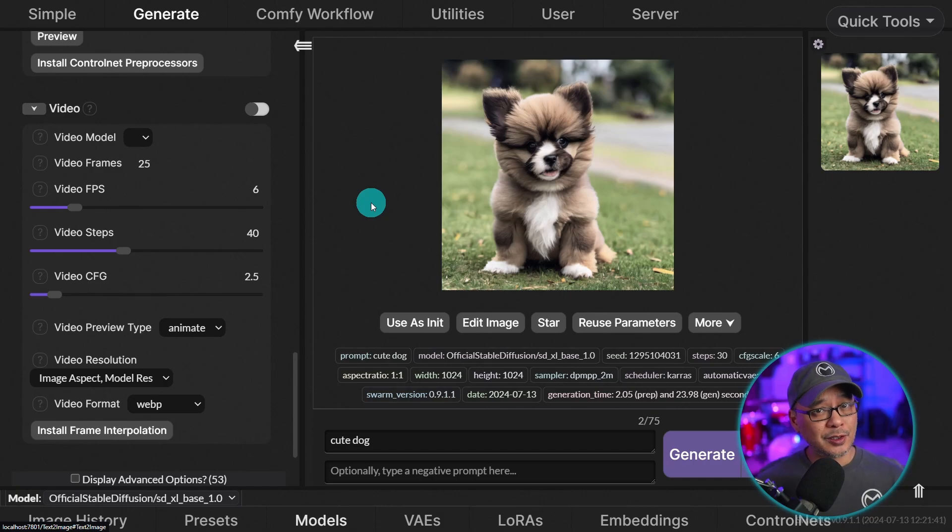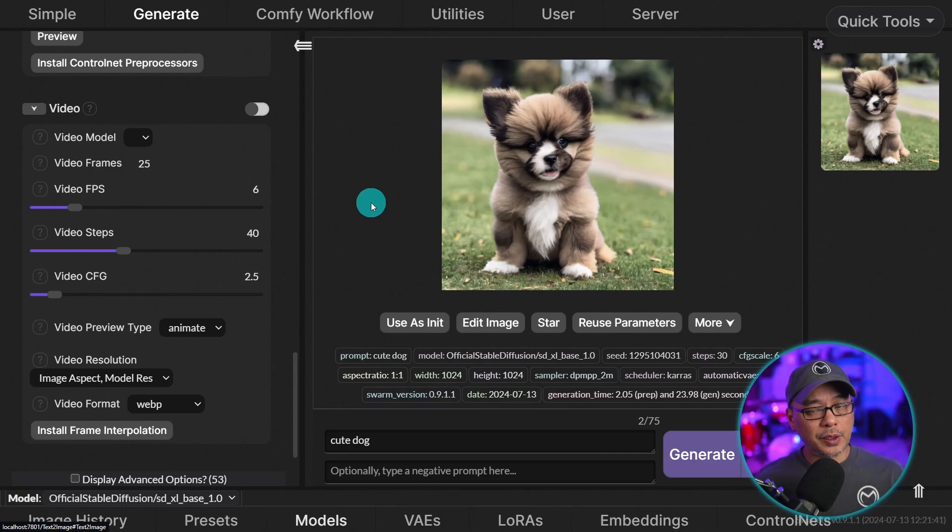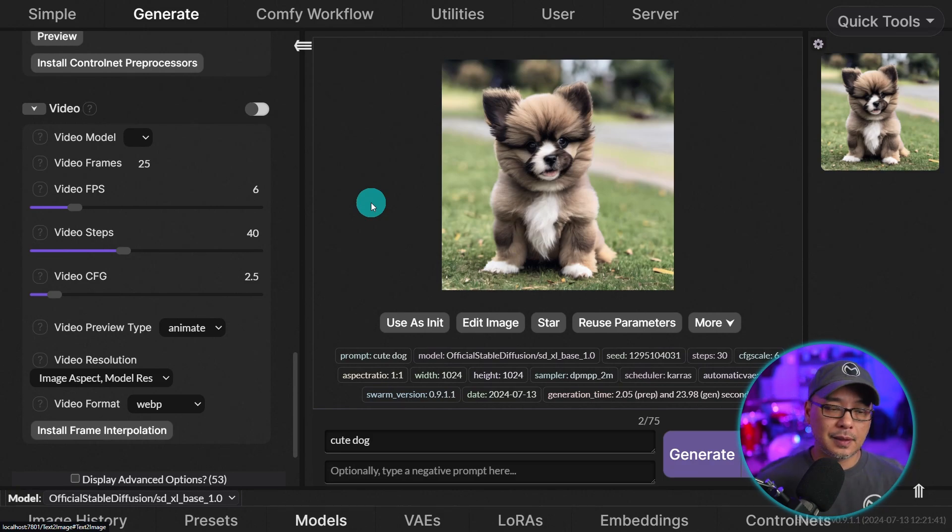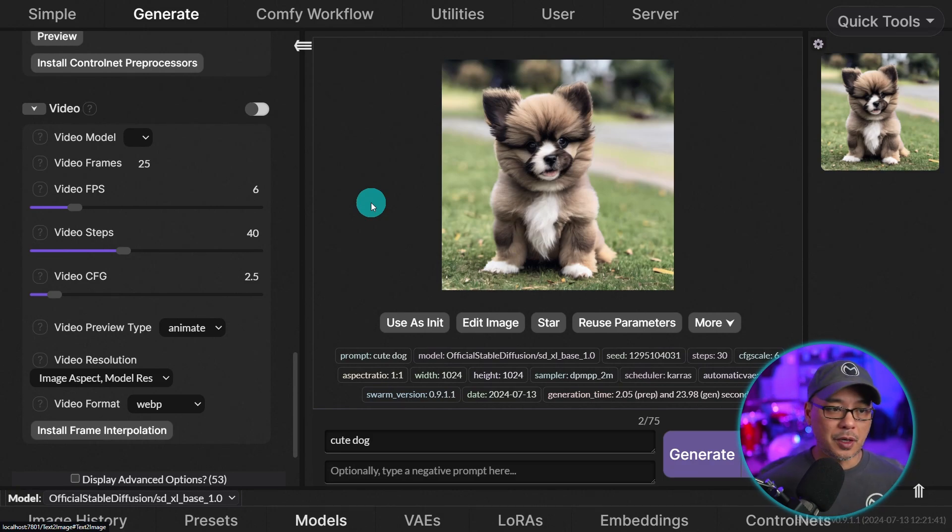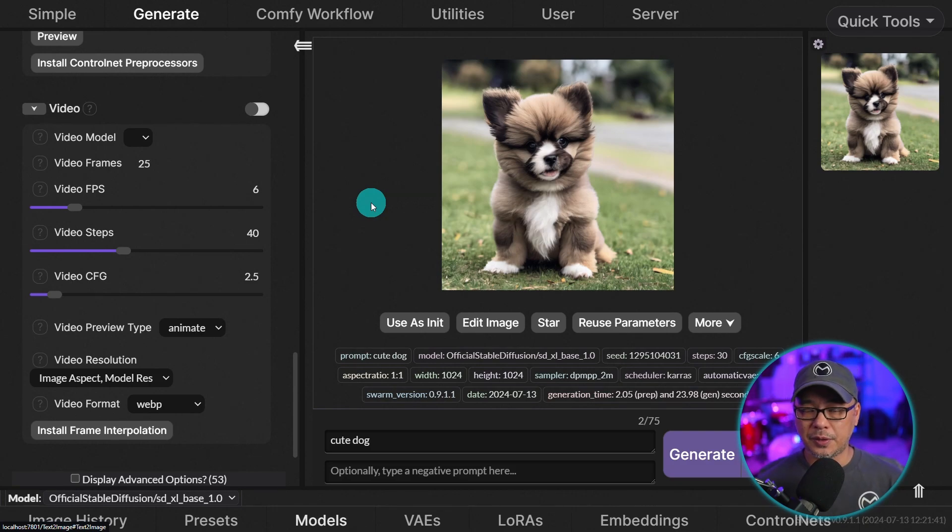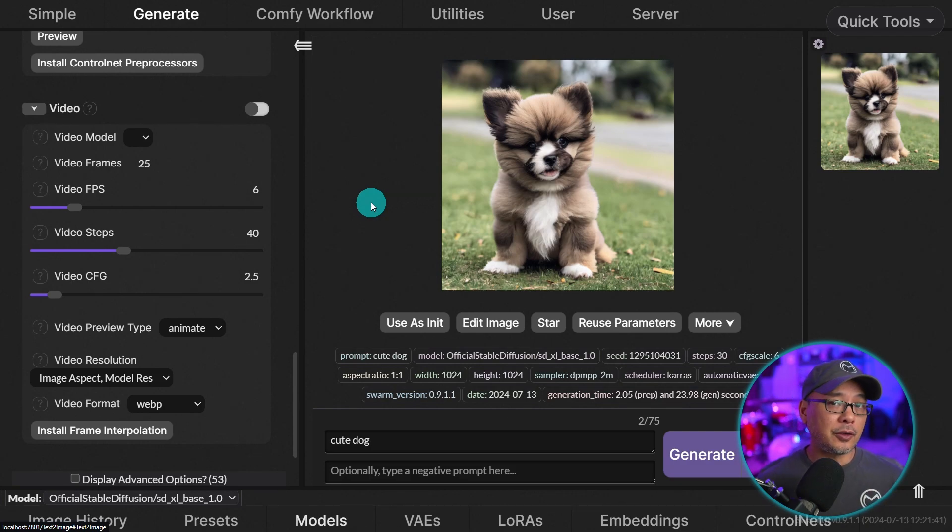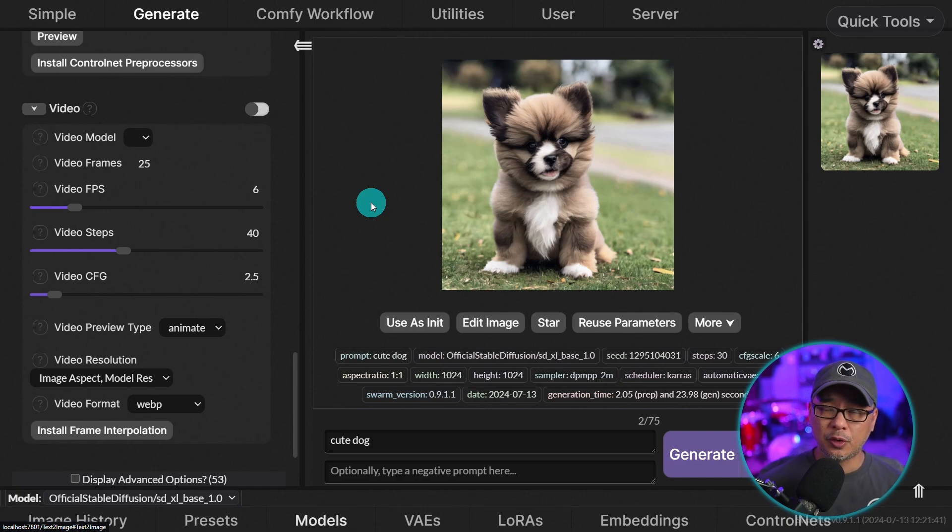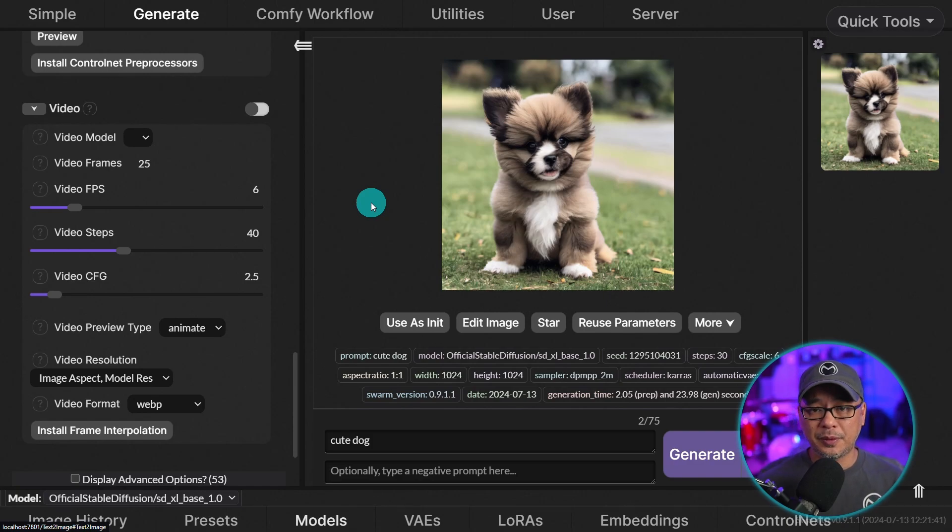So congratulations, you've installed swarm UI. And the great thing about this is that you can now use SD3, PixArt, any fine-tuned SDXL model, SD1.5. And I'm going to do a series of videos on these separate models on how to install them, starting with SD3. So if you want to try out SD3 or PixArt, let me know in the comments below.